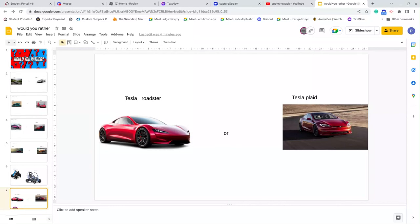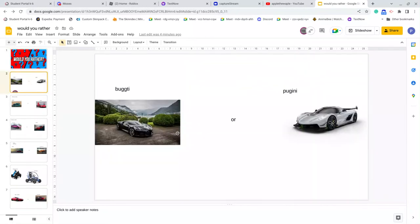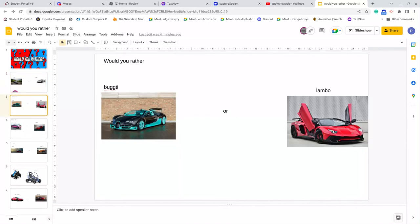Yeah, so Bugatti or Pagani, we'll do Bugatti or Lambo.